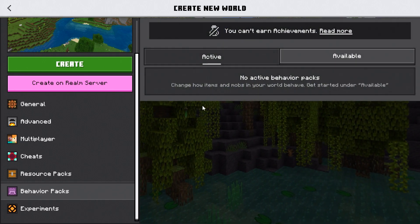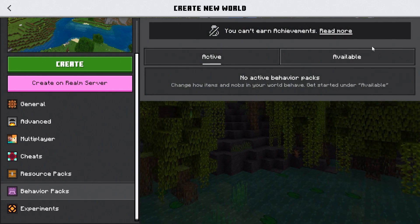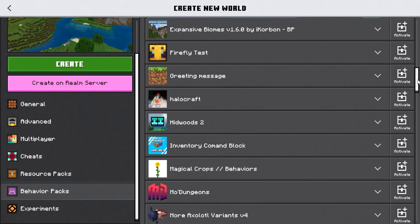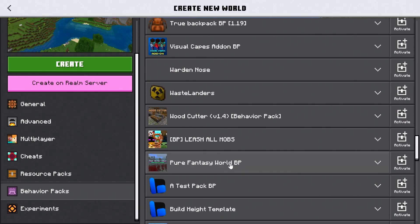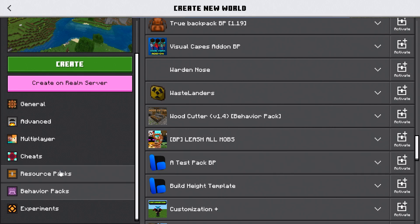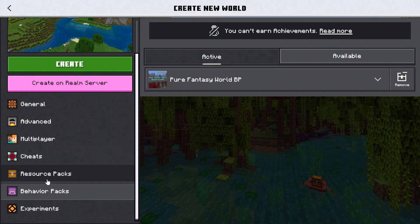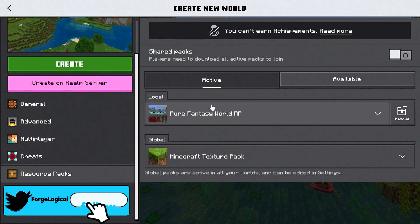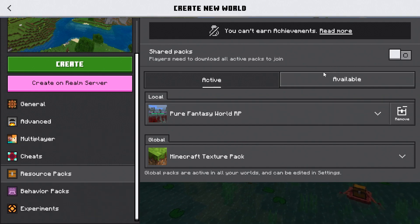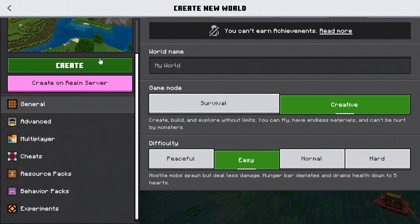Then you need to go to Behavior Packs, Available Packs, and locate the behavior pack you downloaded — in my case, Pure Fantasy World — and activate it. Then we need to locate the resource pack, which should already be applied. But if it's not, go to Available and find it.